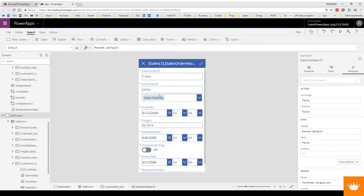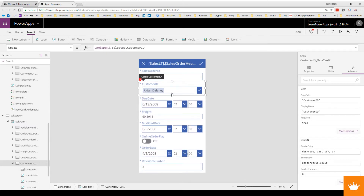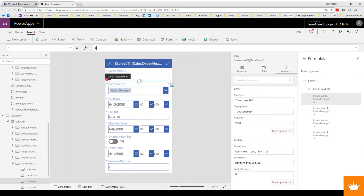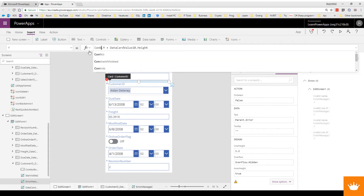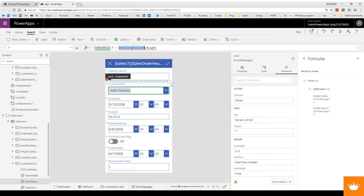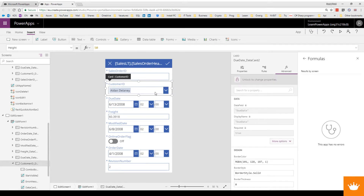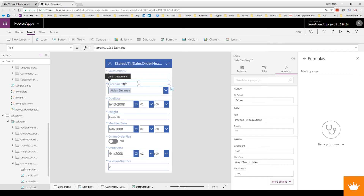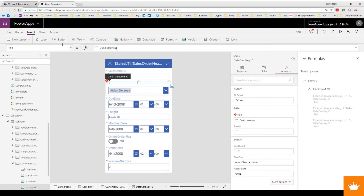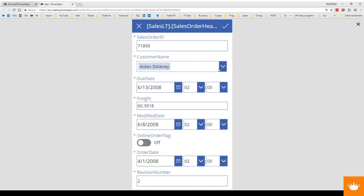Now we can remove the test label and resize the combo box — drag it up and make it a bit smaller. After making changes, Power Apps shows an error. We need to connect the error message control to our combo box: double-click to copy the reference, then double-click and paste it into the error message property. Now the red error indicator is gone. We have the CustomerID connected and we can rename the field to 'Customer Name'.